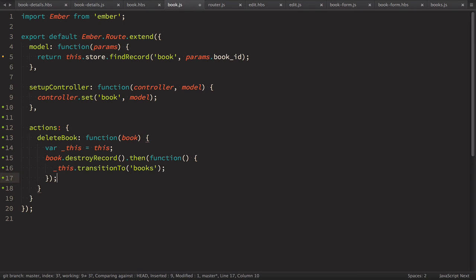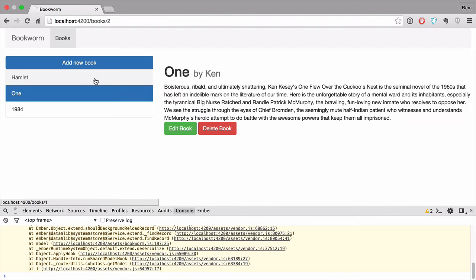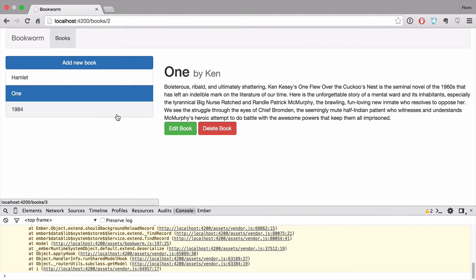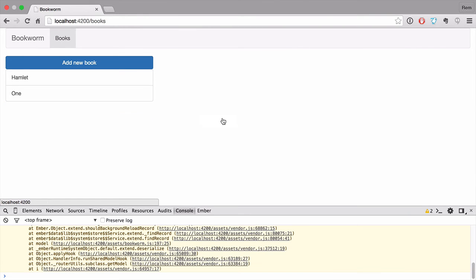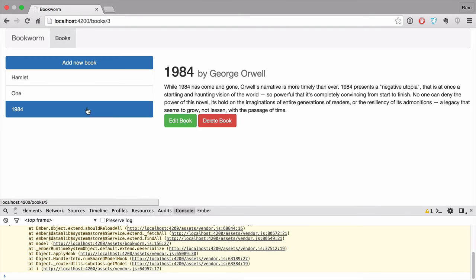So now if you go back to browser on the book page we have this delete book so let's delete this one and it deletes. Of course we haven't done anything on our fake server so when I reload it will be there. So we need to fix this.